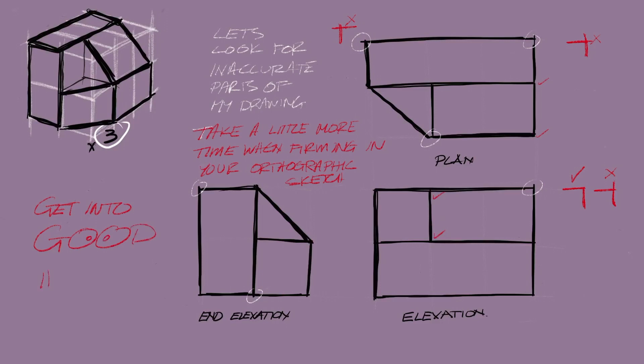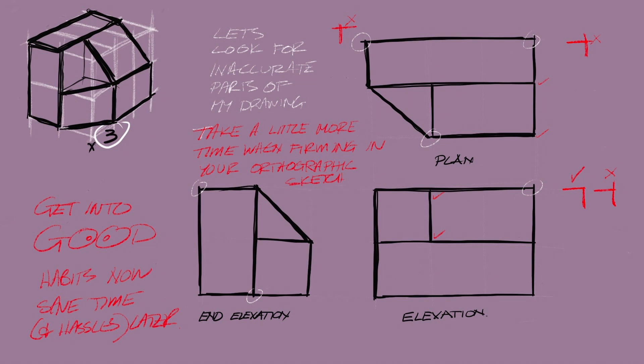Get into good habits. Get into good habits now and that'll help you right the way through this course because there's a lot of accurate sketching and drawing and CAD work to come in the next few months. Time now will save you a lot of time and hassle later on.